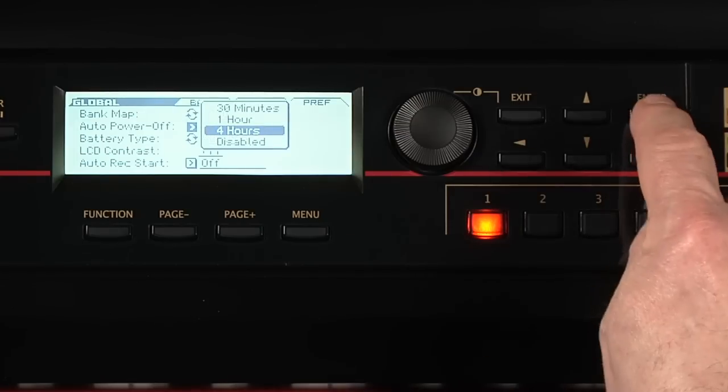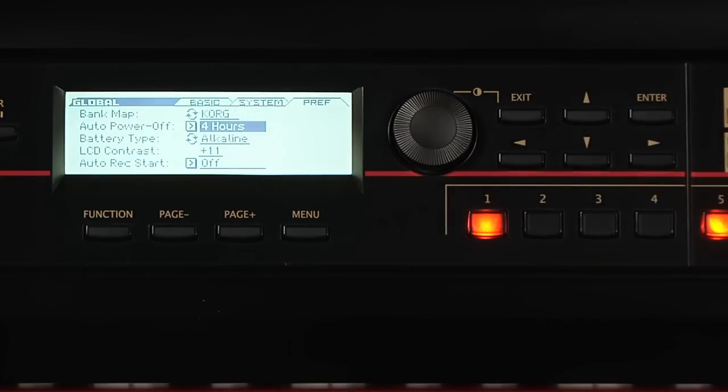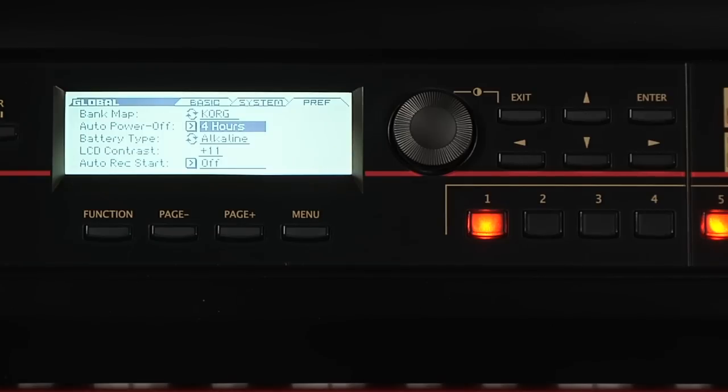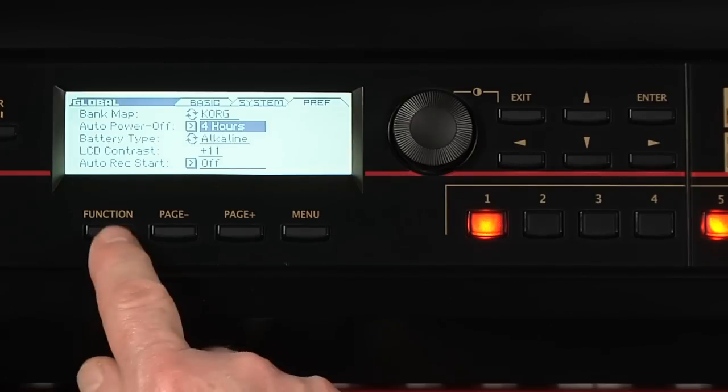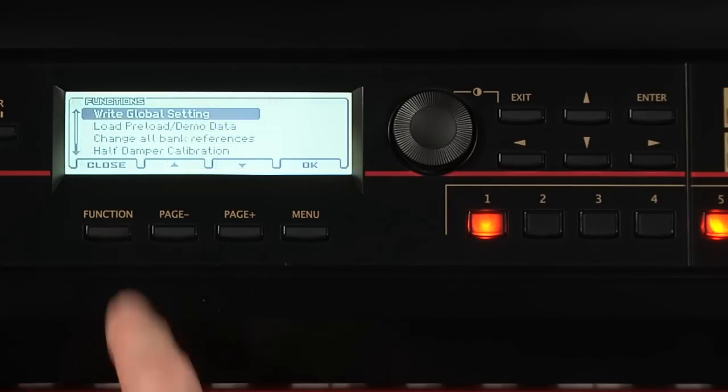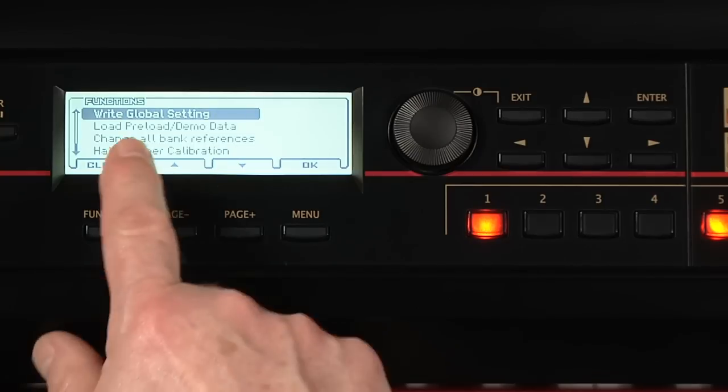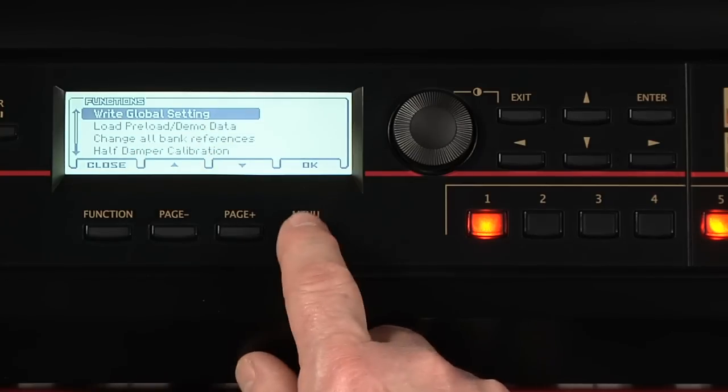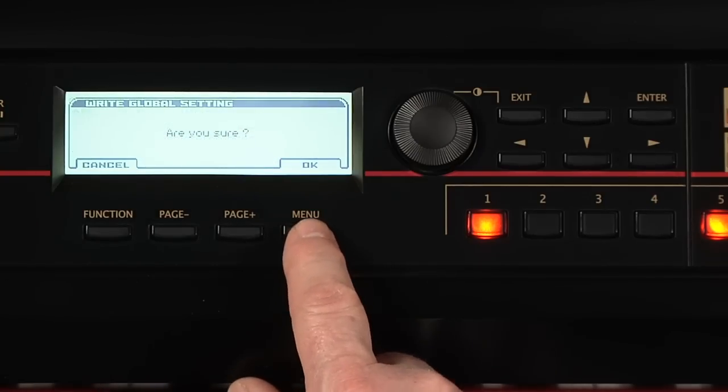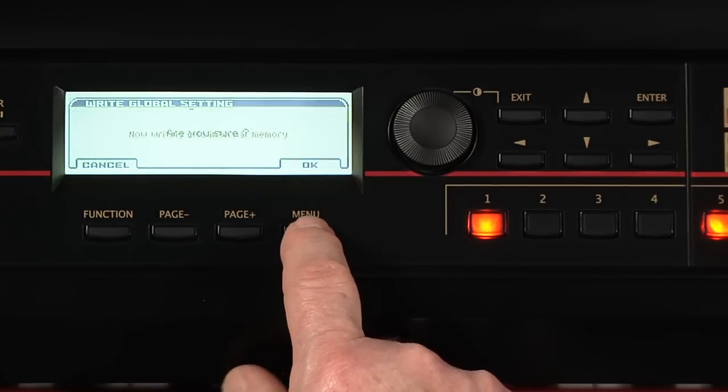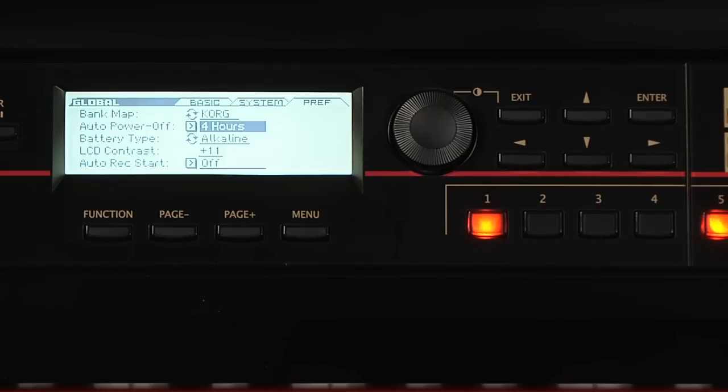Some global parameters need to be saved so they won't be reset when you turn the Cross off and on. For example, the Auto Power Off setting. You save by pressing Function, selecting Write Global setting and pressing OK. Pressing OK again confirms the command.